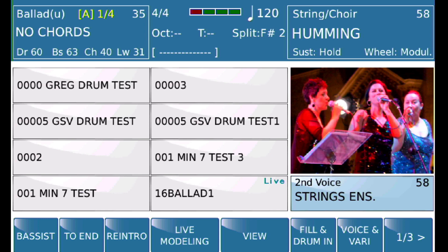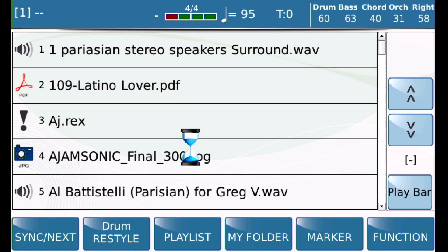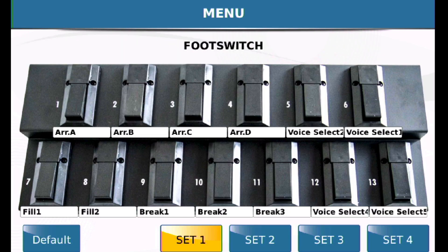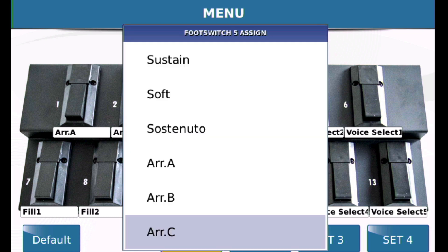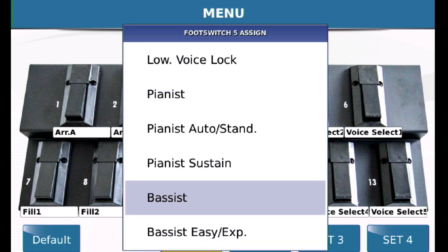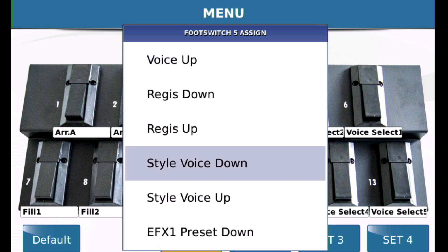We're going to first make some changes to the menus. The first one we're going to change: go into Menu, then go into Footswitch. We're going to assign two footswitches — I'm going to assign footswitch 2 and footswitch 3.